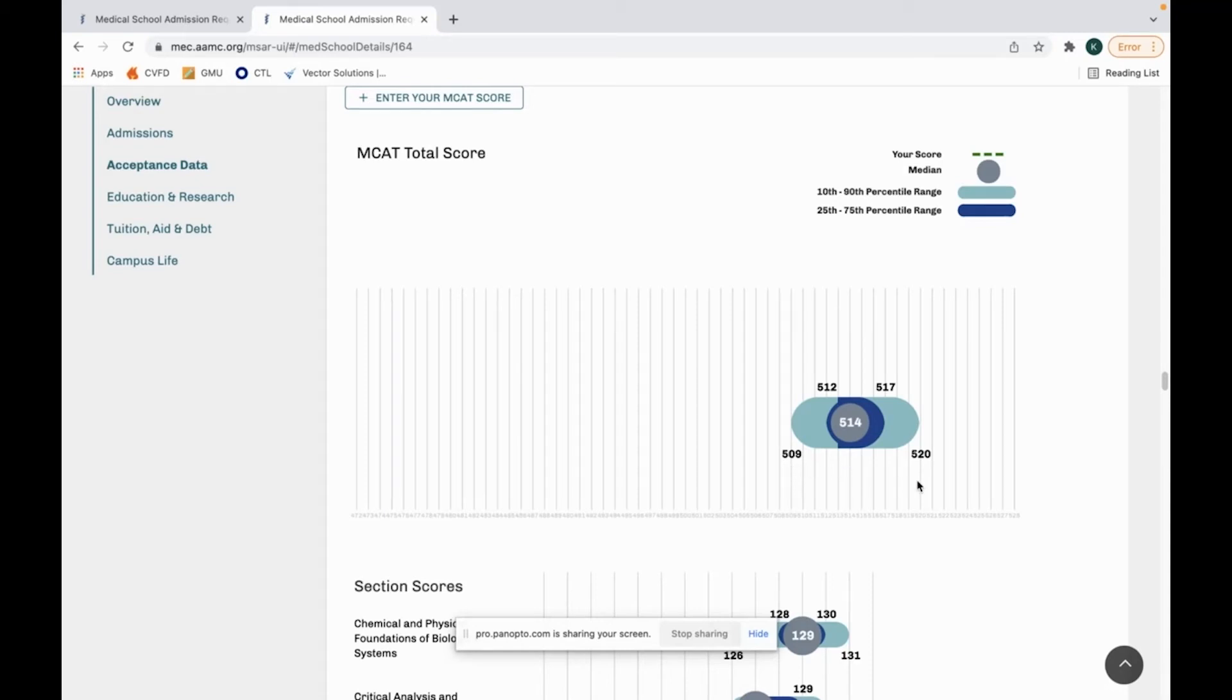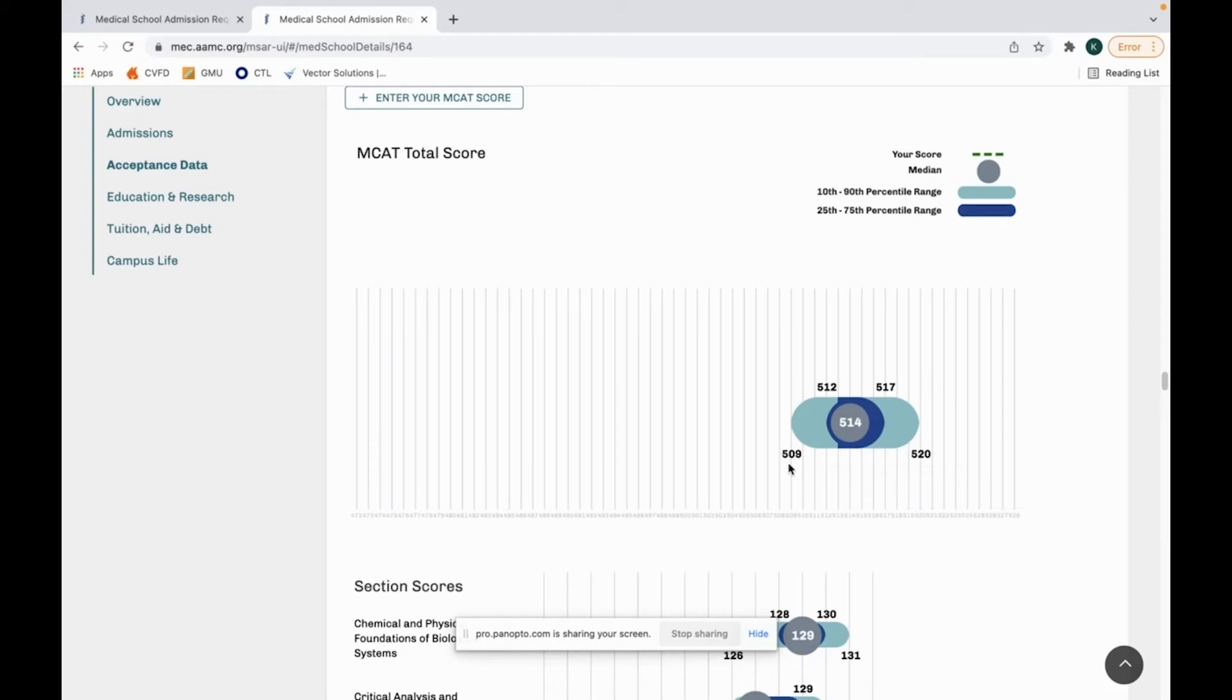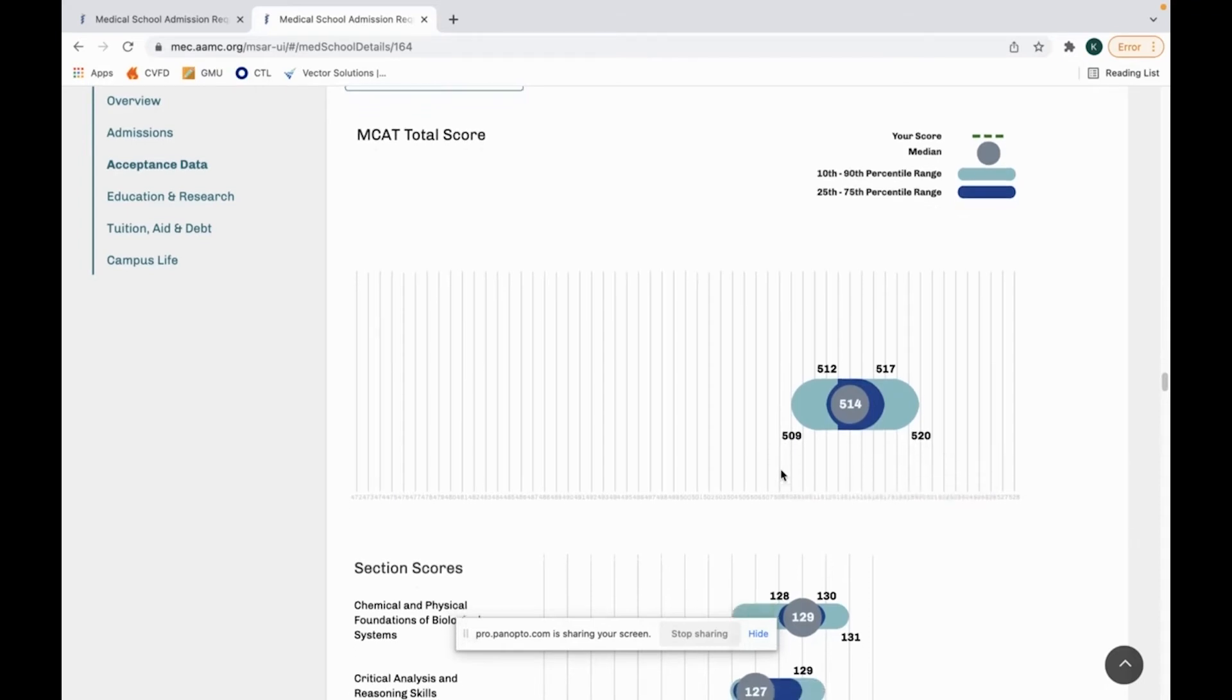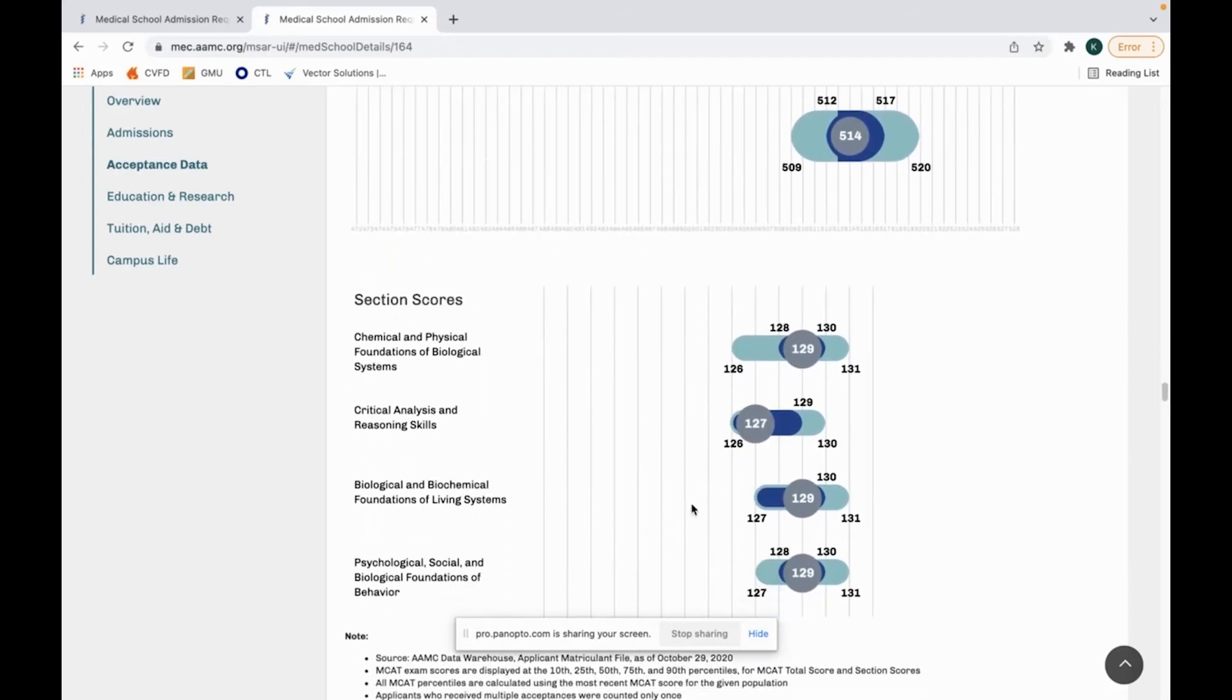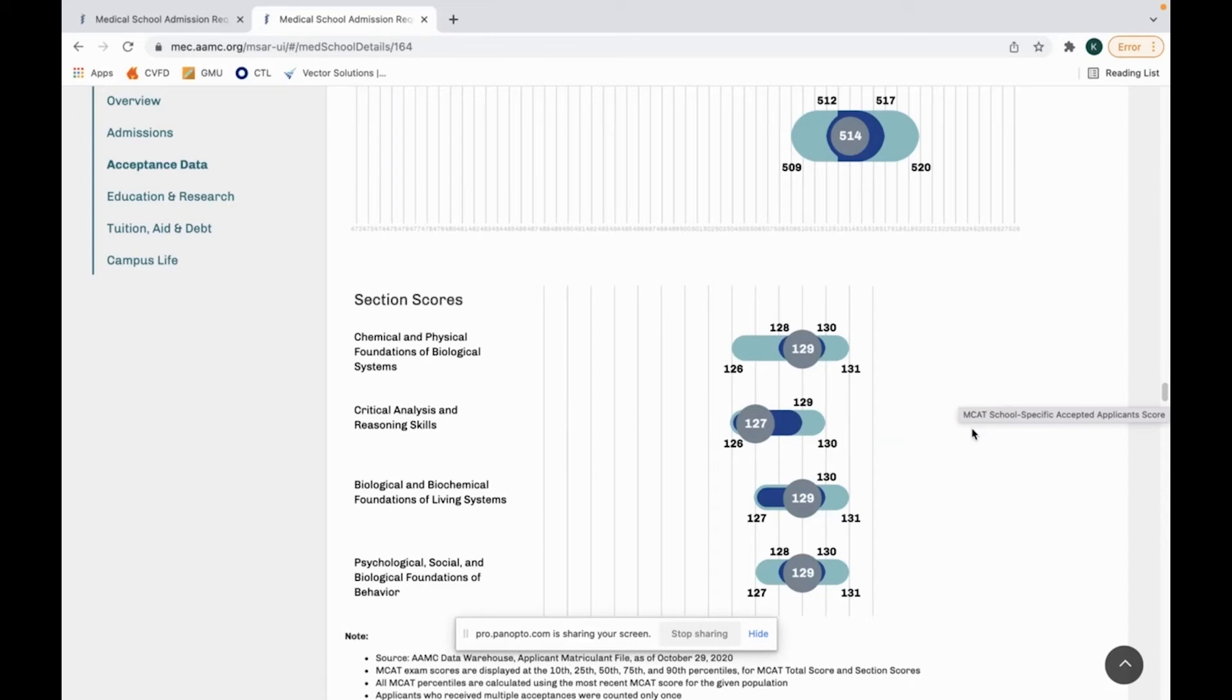Additionally, this is just one year and each applicant is their own person, so if you're around this mark you may still want to look at applying to this school, but this is just good information to know. I don't generally look at these section scores. The only time I would be concerned about that as an applicant is if I just did really good on all the sections and I did really poorly on one section.